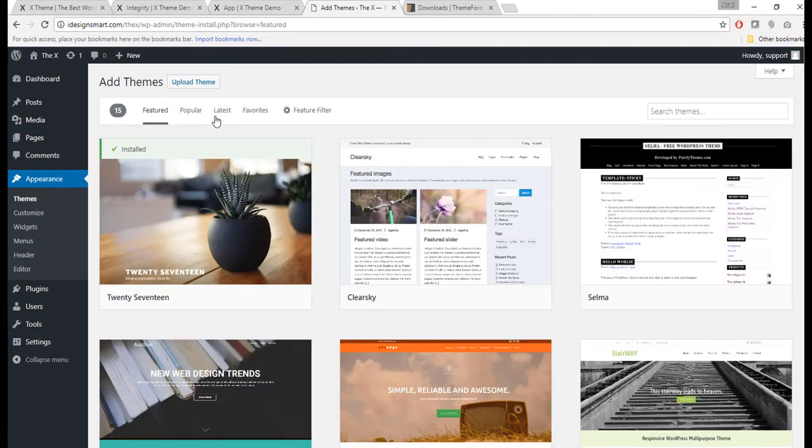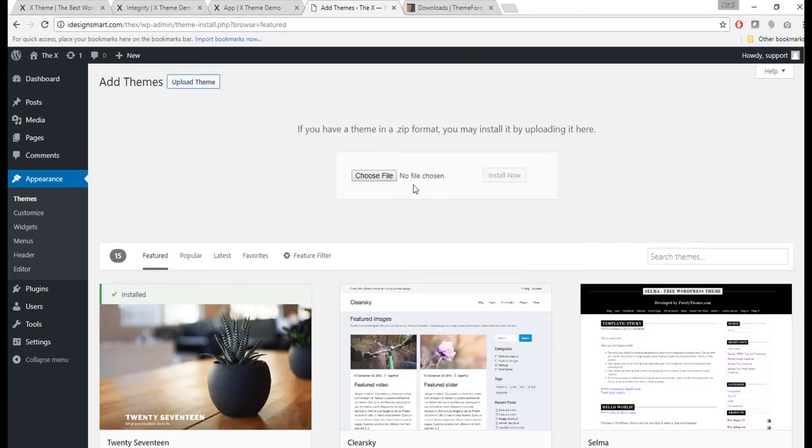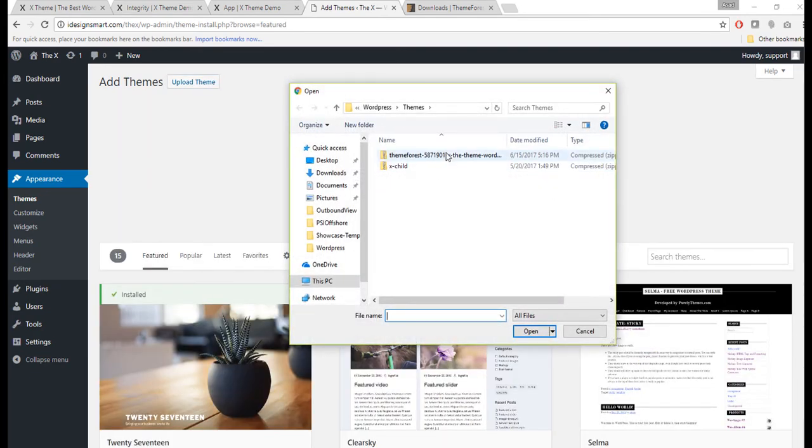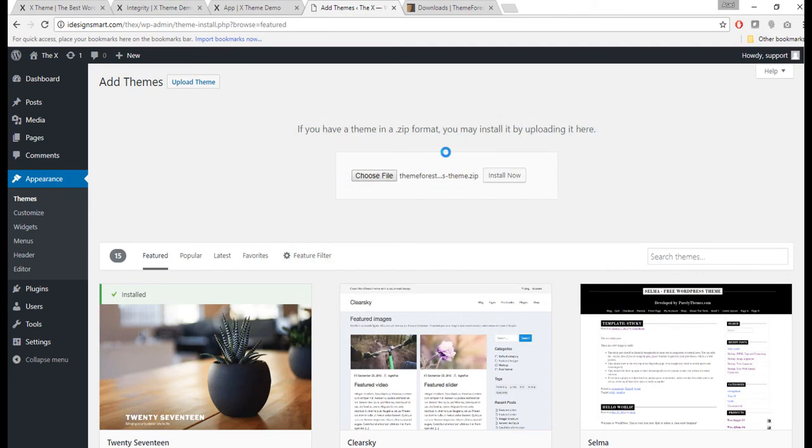Now I'm gonna upload this one and see what happens. So I will go there, Add New and Upload Theme, Choose File and select this file, click on Install Now.